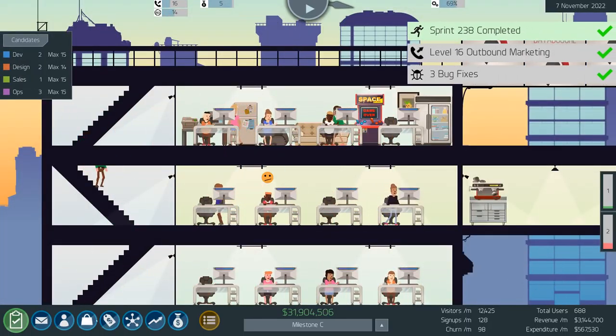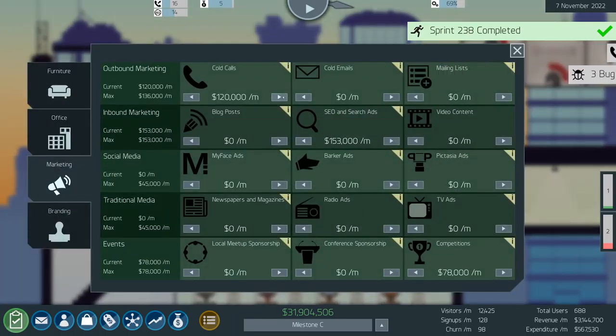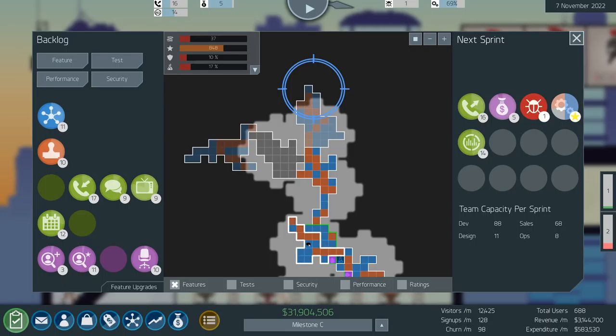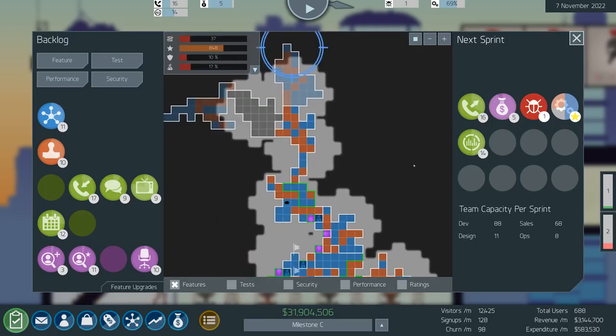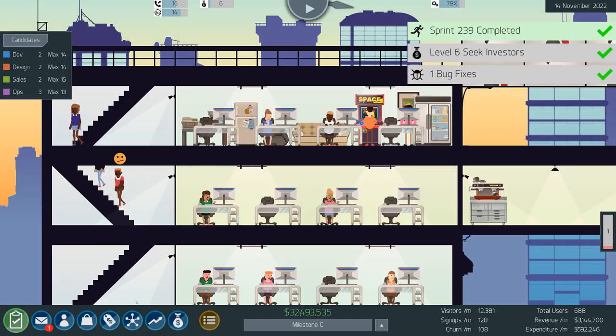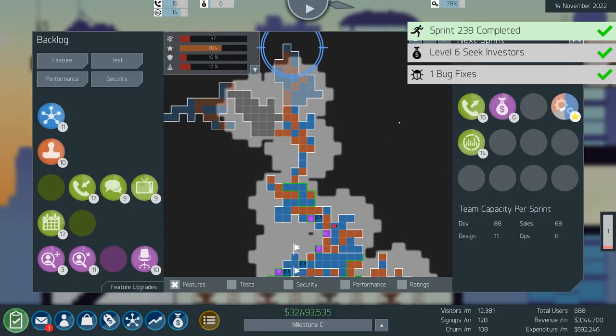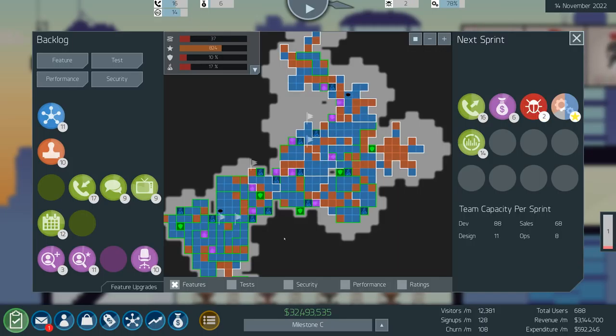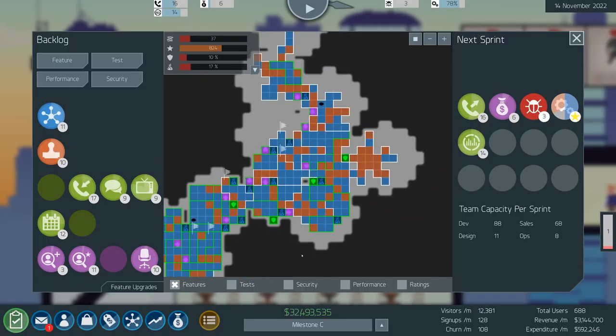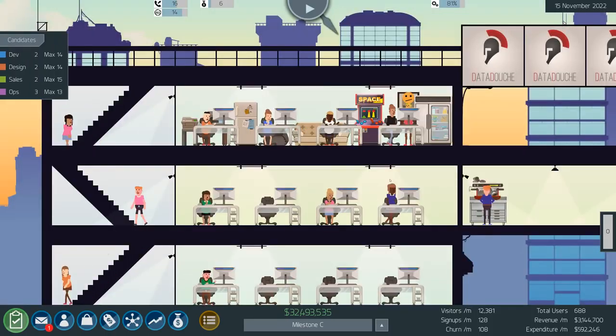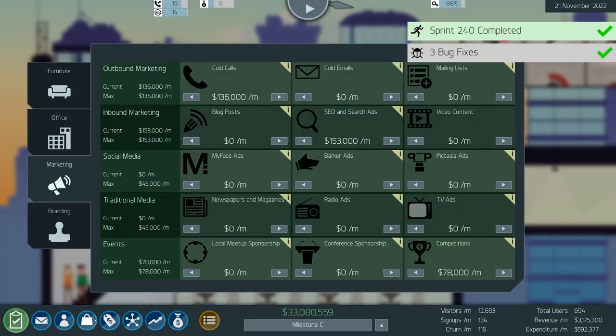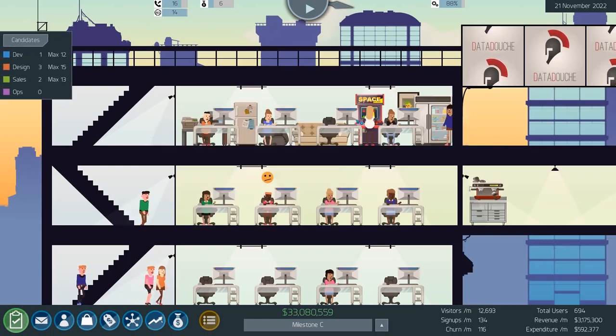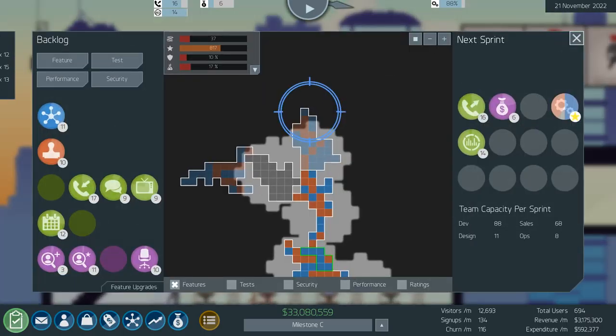I don't know why considering we've got... Okay, level 16 outbound marketing. Bugs bugs bugs bugs bugs bugs. Only one bug, good to see. Two bugs, three bugs. We still alright here? Yeah. Yep, cold calls have overtaken SEO.